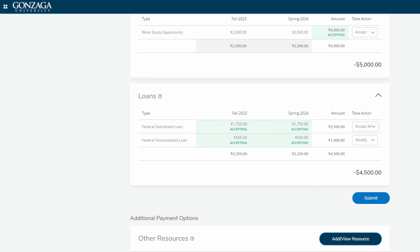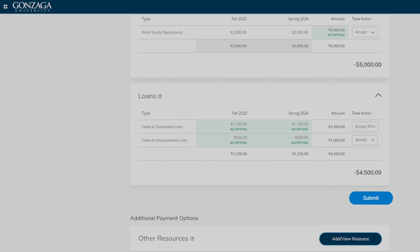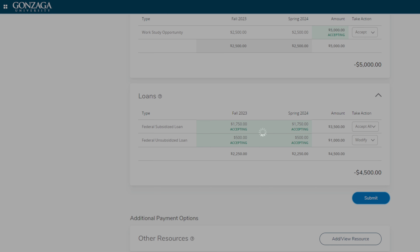If you accept or decline any of your financial aid offers, be sure to hit submit. We hope this video has been helpful. If you have any questions, please contact one of our financial aid counselors. We hope to see you on campus this fall. Go Zags!